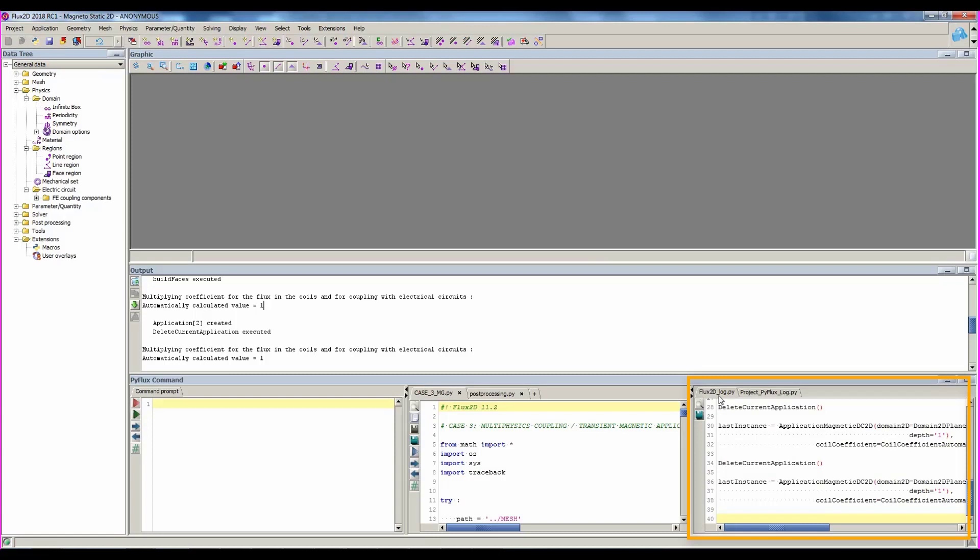The first one is updated at each Flux window opening. The second one contains all the actions executed from the project creation. Now, let's look through an example to better understand. We will use the Actuator Basic Example, which is available with more details in the Flux starting guide interface.